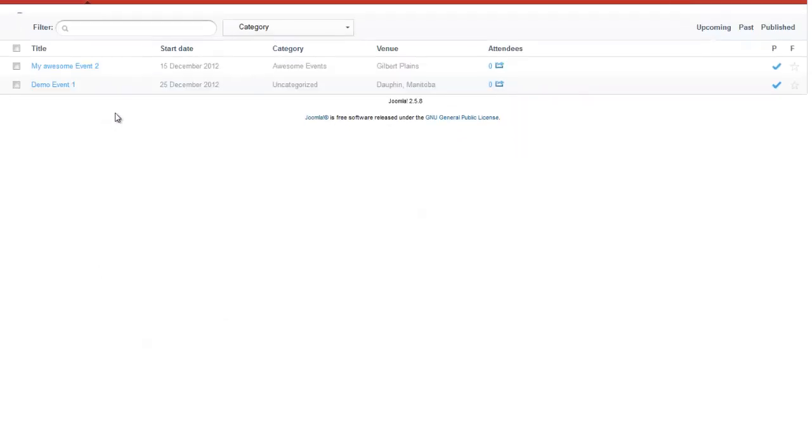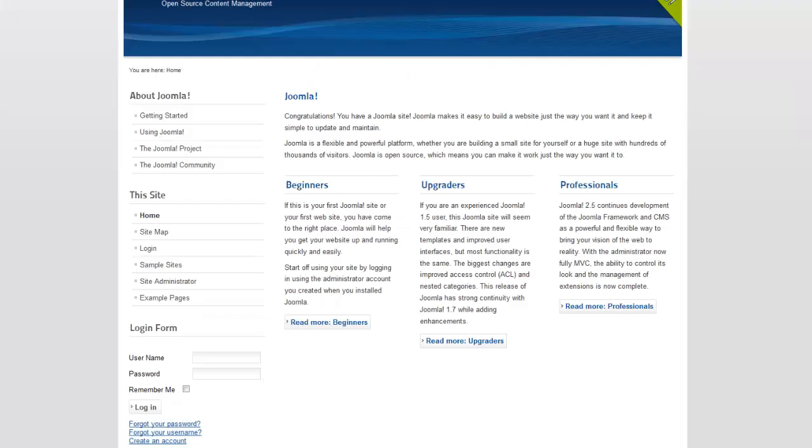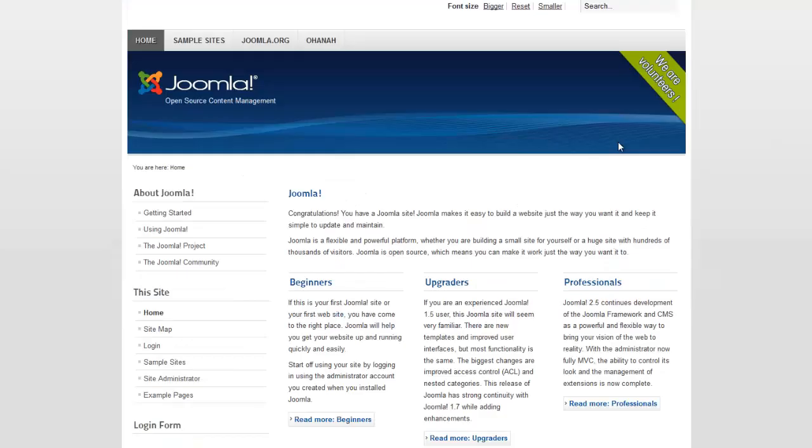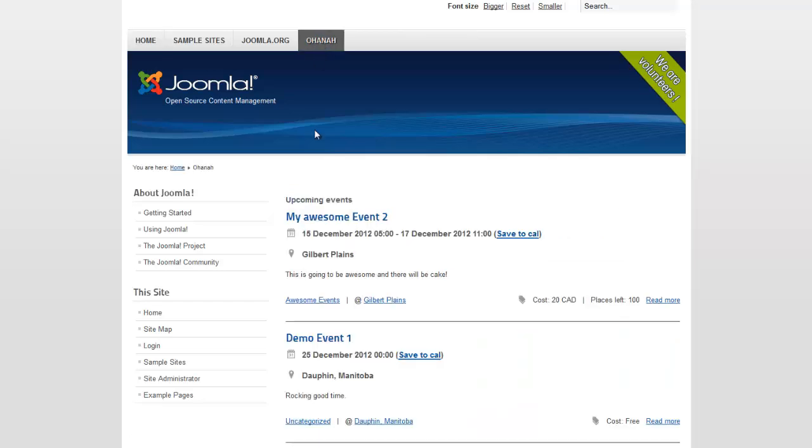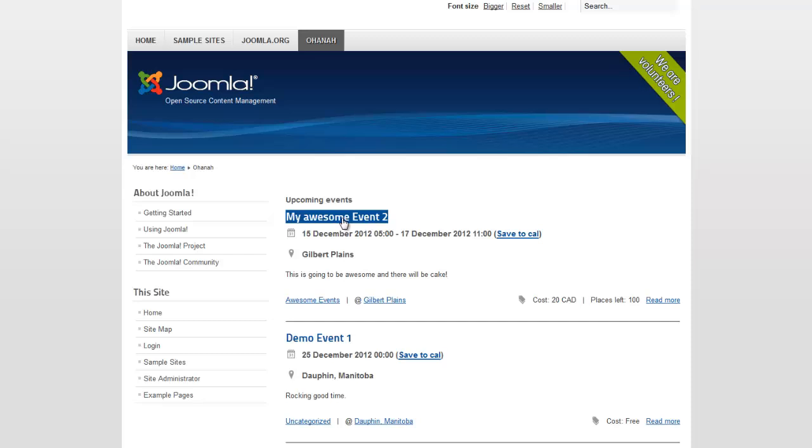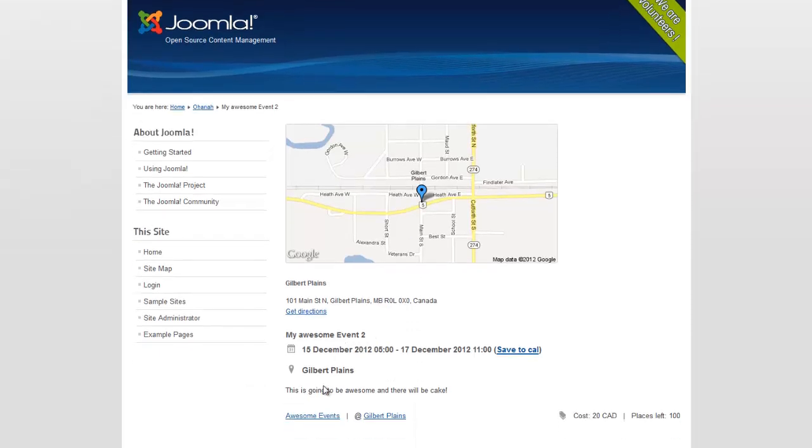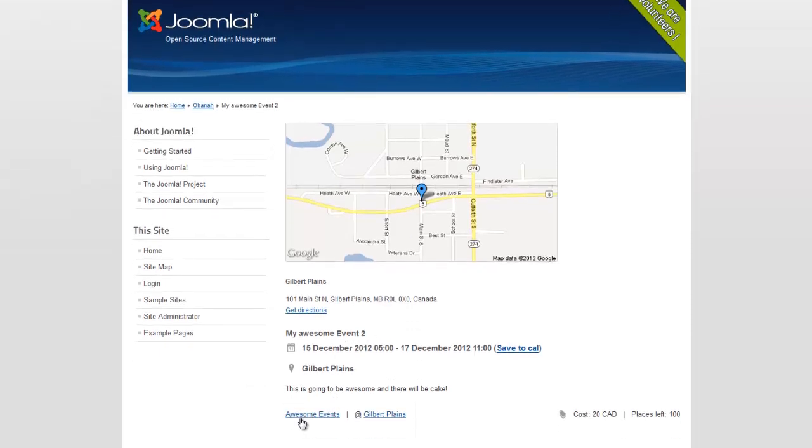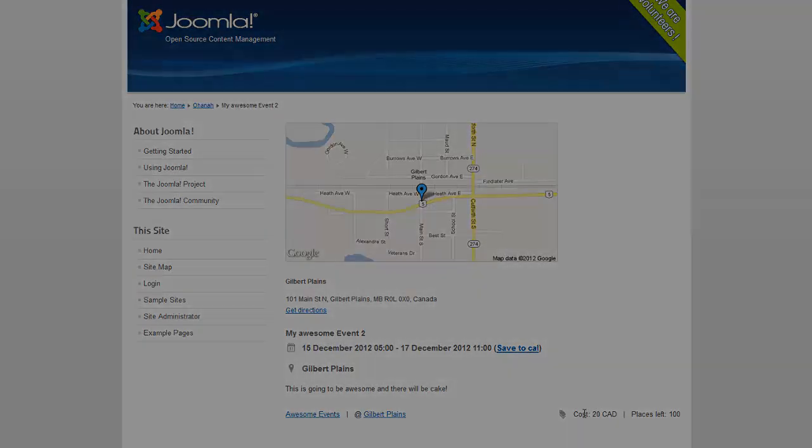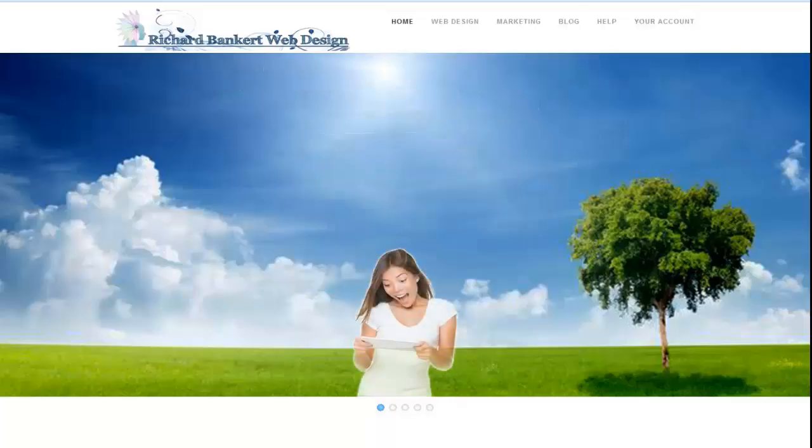And our event is done. So now when we go back to the home page. On the home page. And I click on my Ohana link. I have my two events. My latest one is my awesome event. And when I click on that. I've got the map set up here. So you can see the map. Get directions. It's in awesome events. It's $20. And it's all set up ready to go.